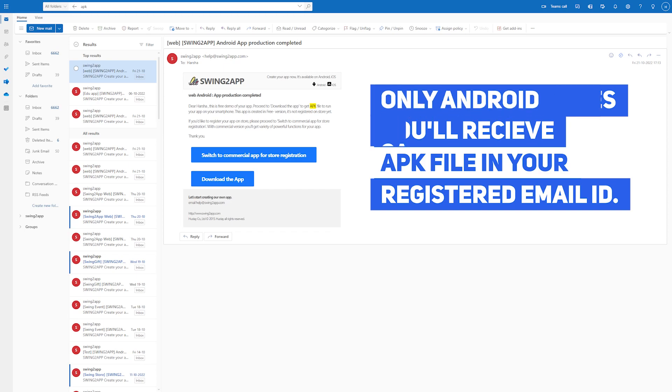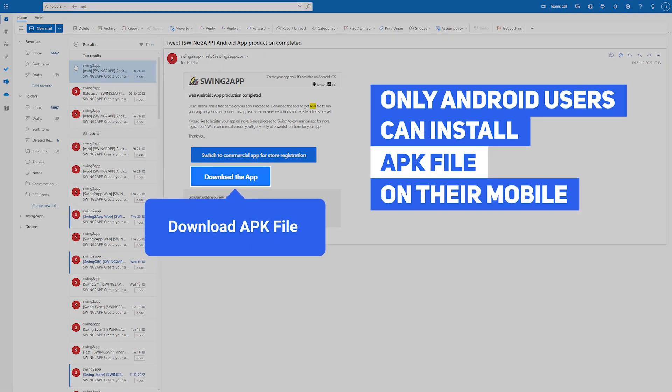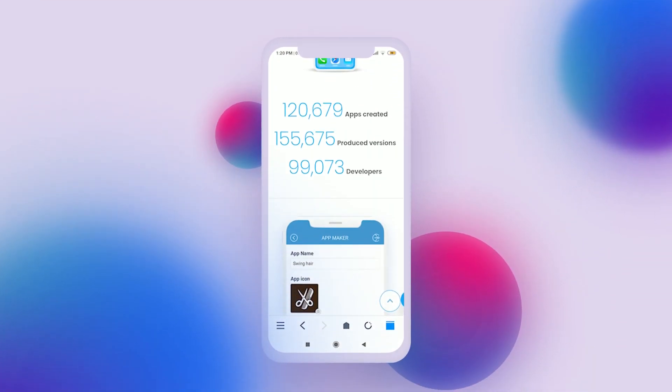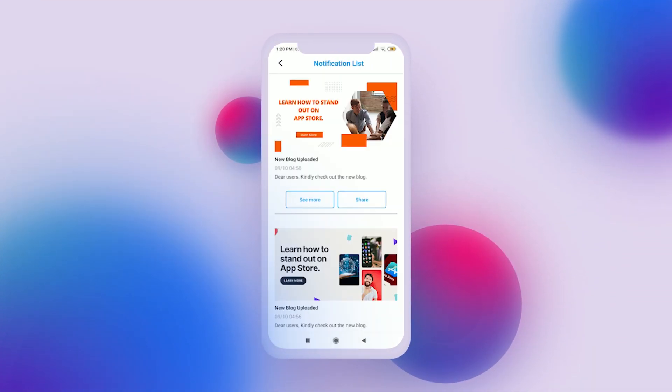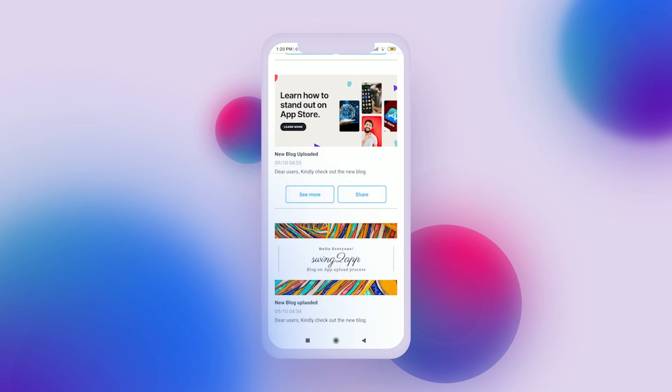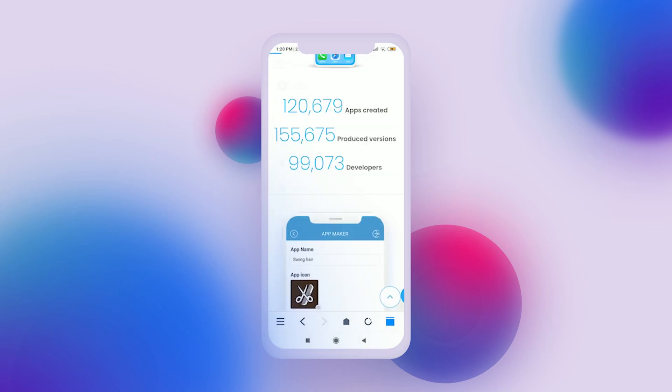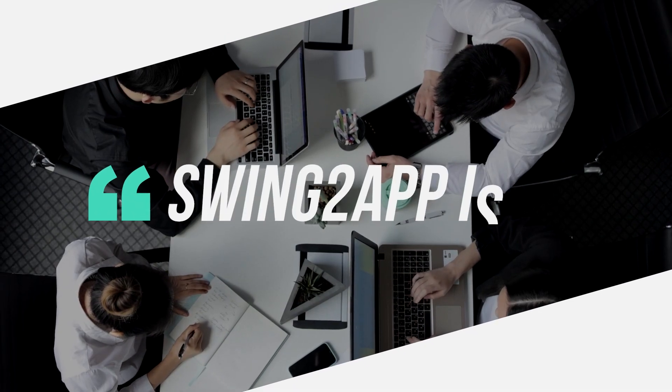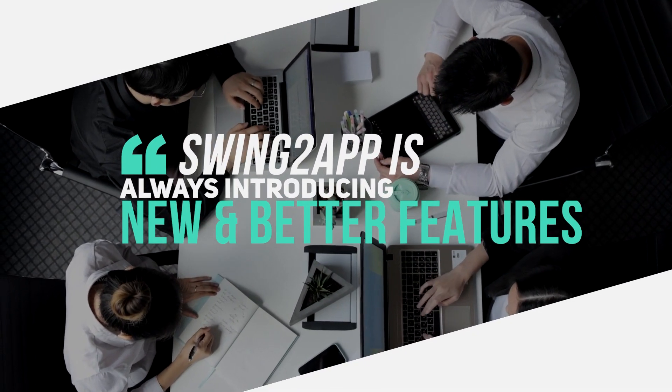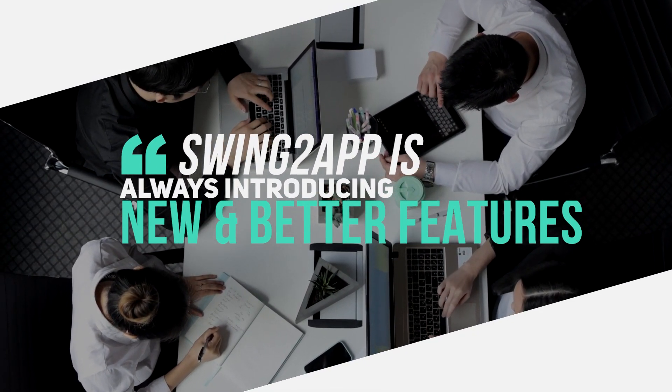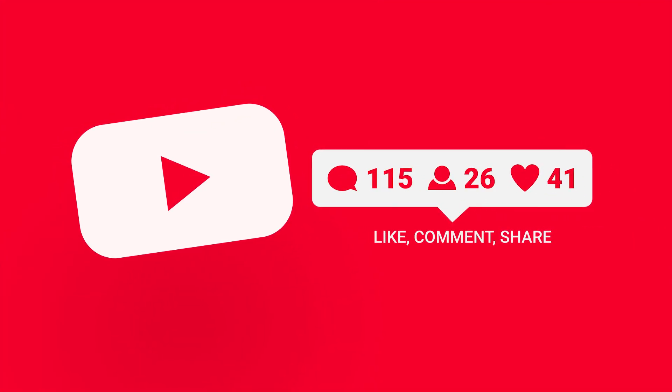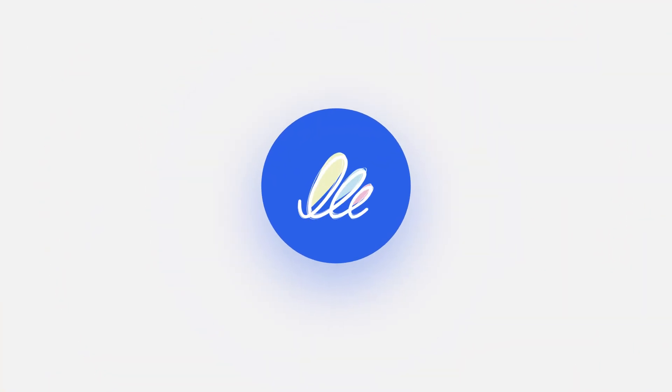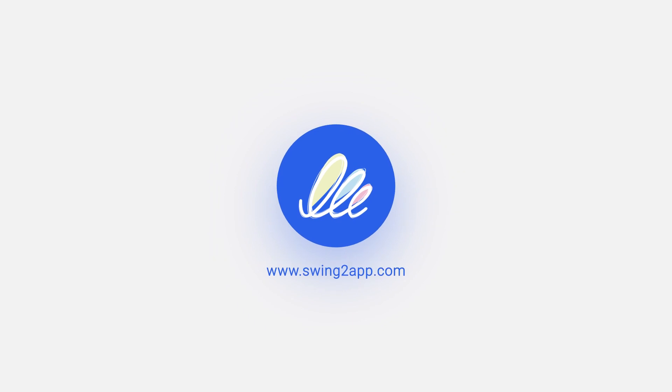The Swing2App team is always working on adding new features to satisfy our users and to make Swing2App a better platform. So let us know in the comments how you feel about the new Swing2App Maker V3 platform. Stay tuned for more in-depth videos of what Swing2App has to offer. Thanks for watching!